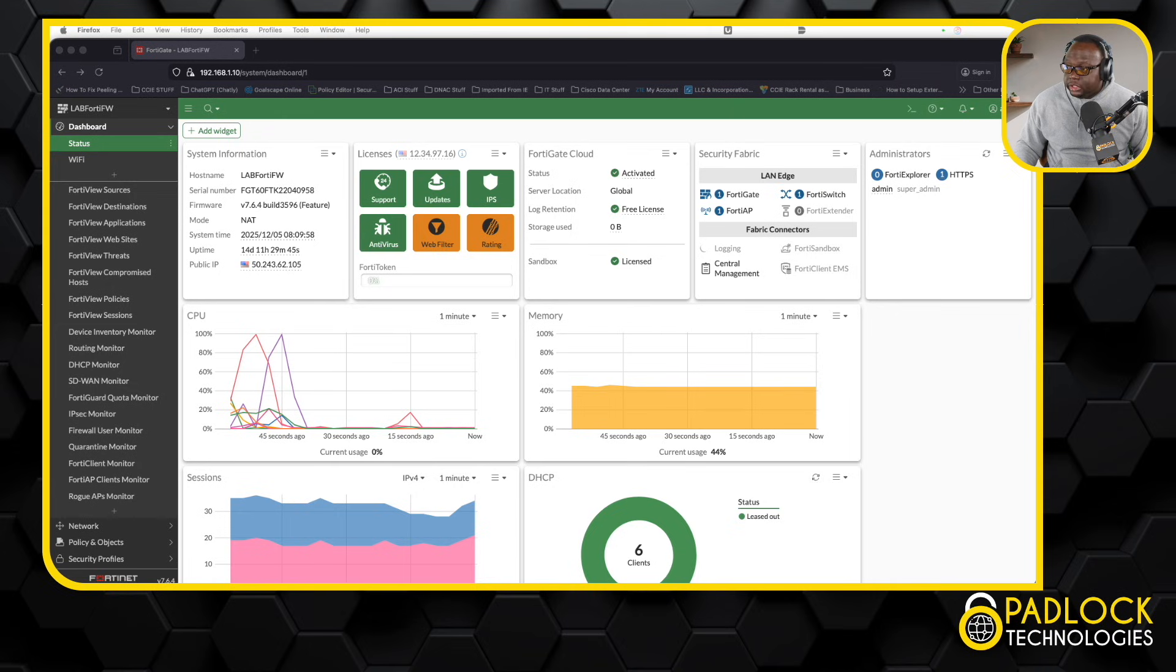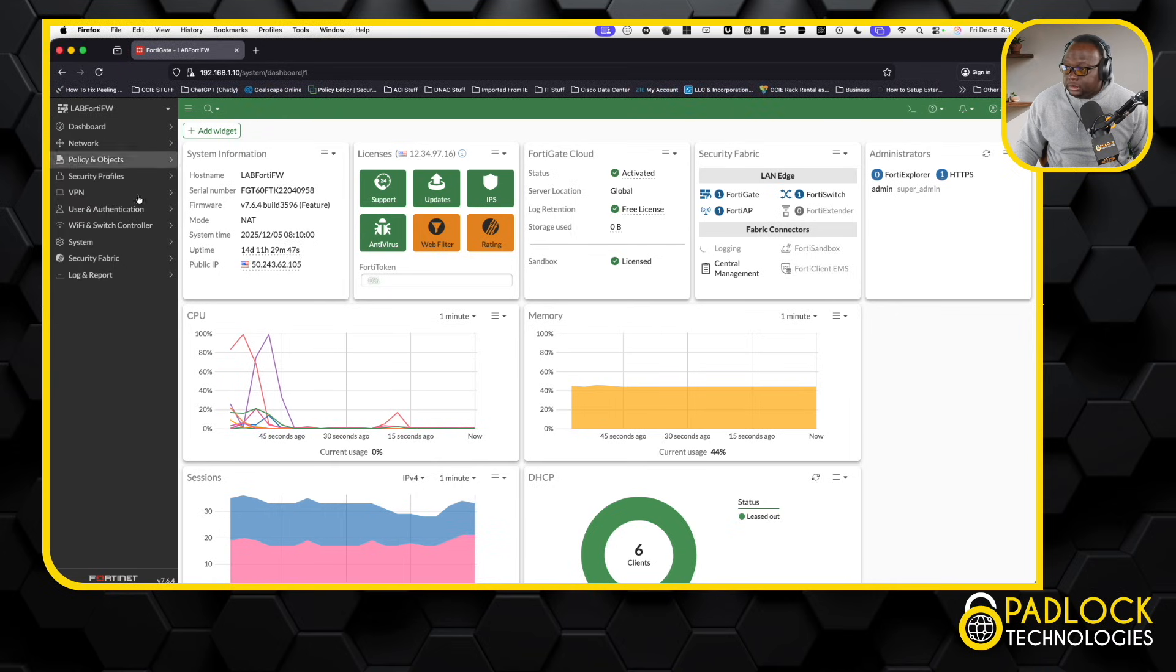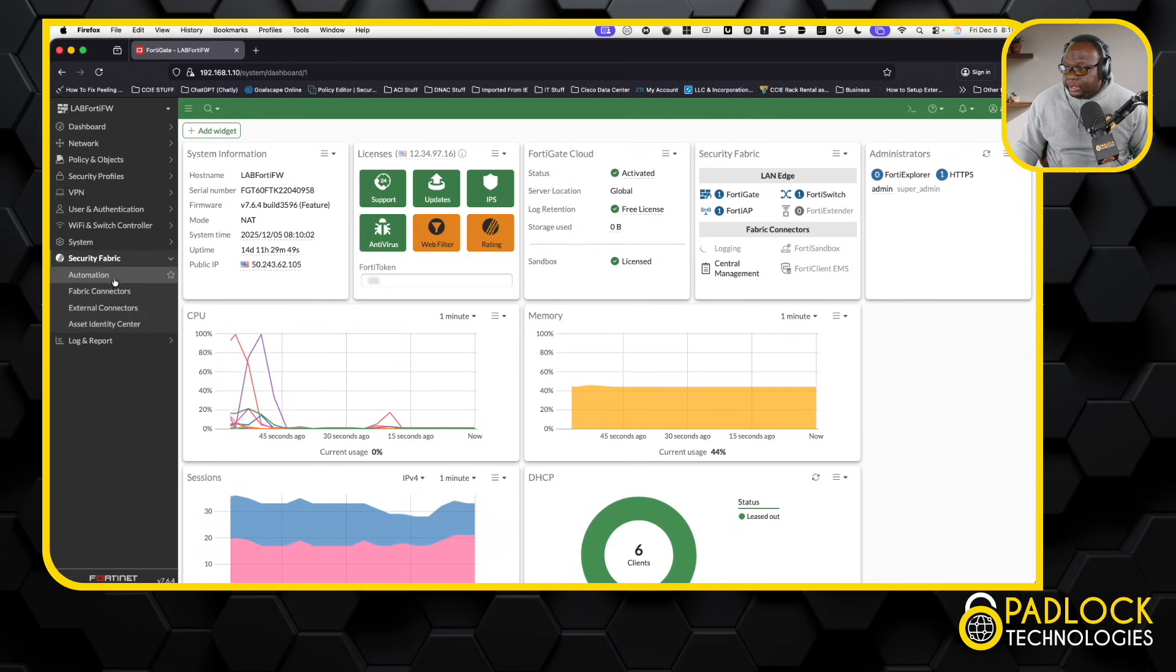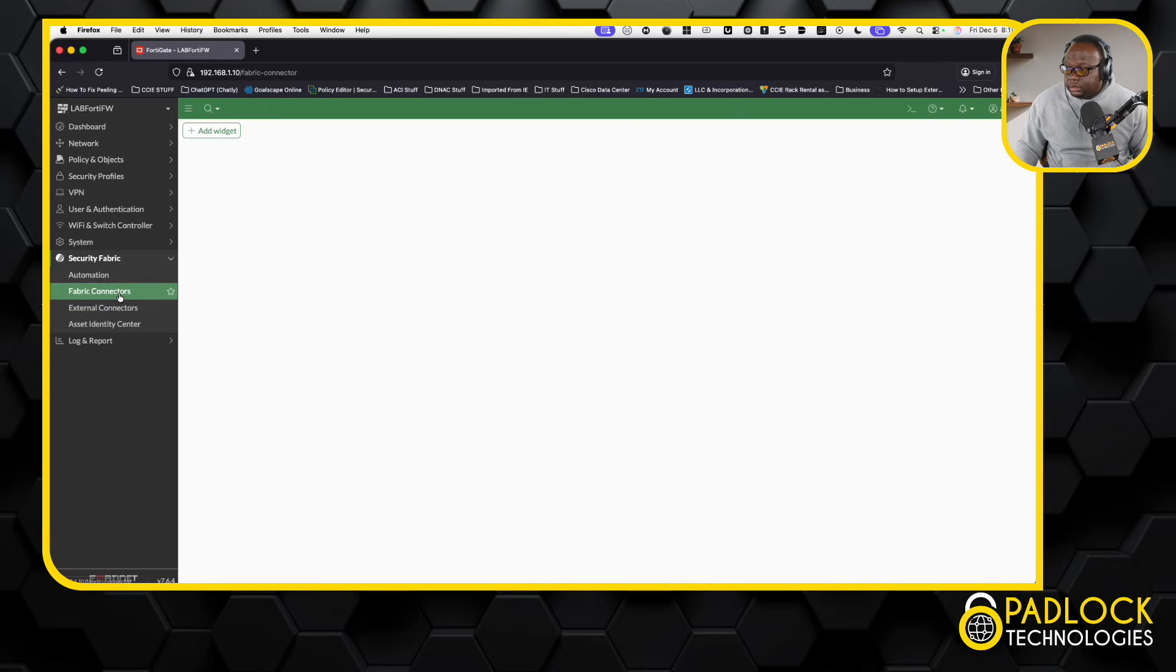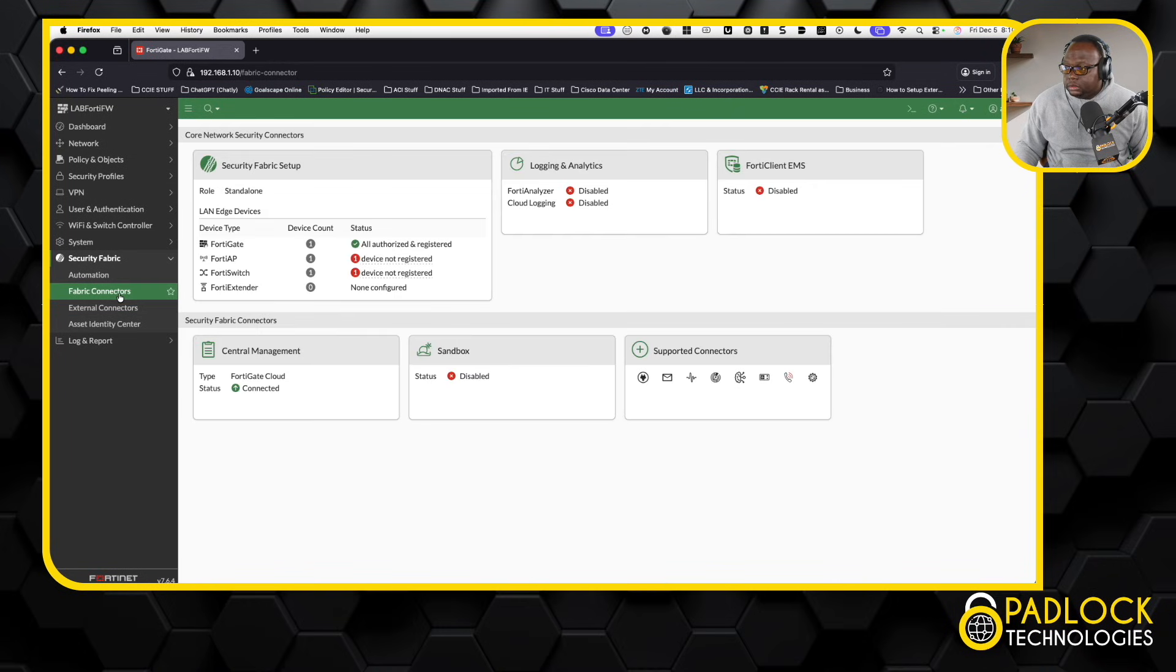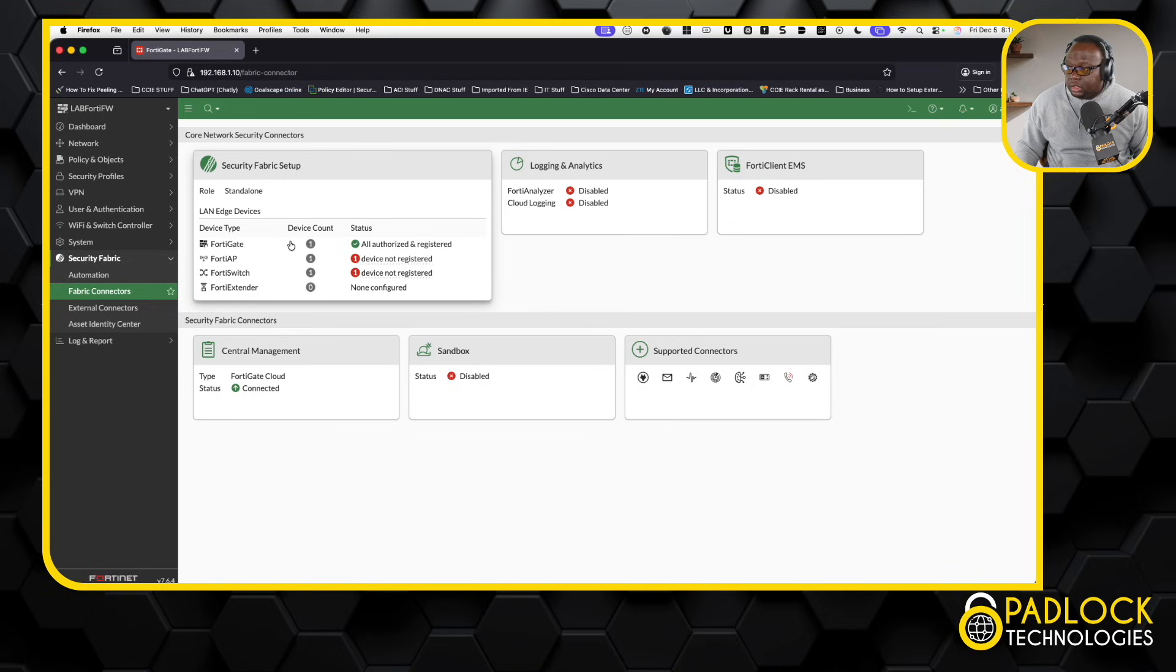Now, what this basically is, if we go to security fabric here and we go to fabric connector, you will see that I have three things in the fabric here. So I have FortiGate, FortiSwitch, FortiAP.